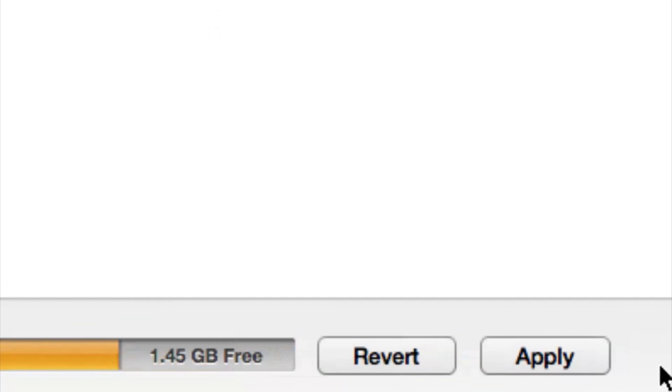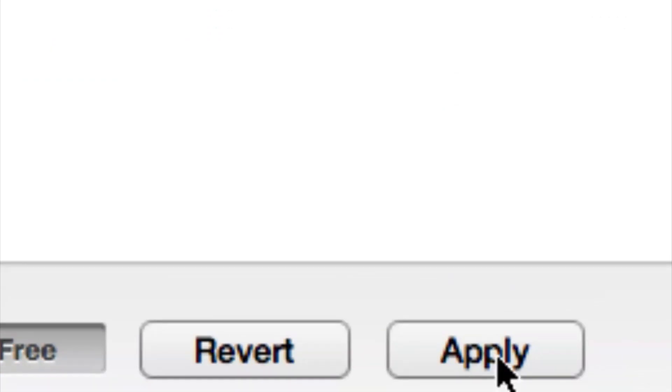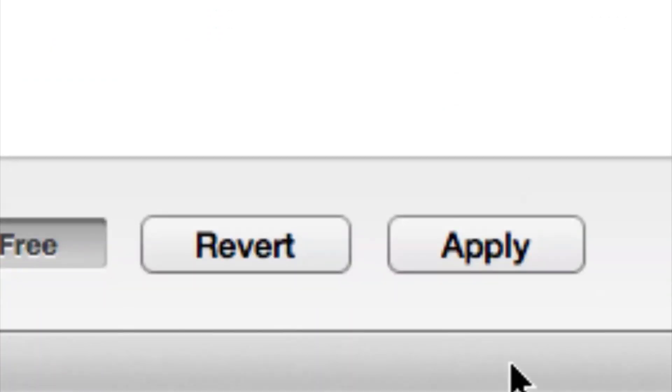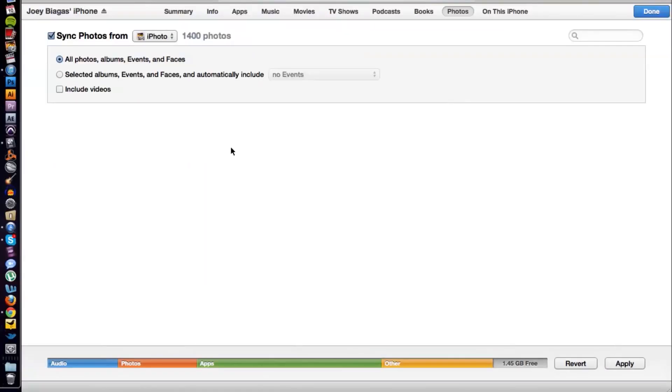Once you hit apply, your photos will sync and they will upload to iTunes. That's basically it guys. If you do have any other questions, please let us know. Thank you for watching.